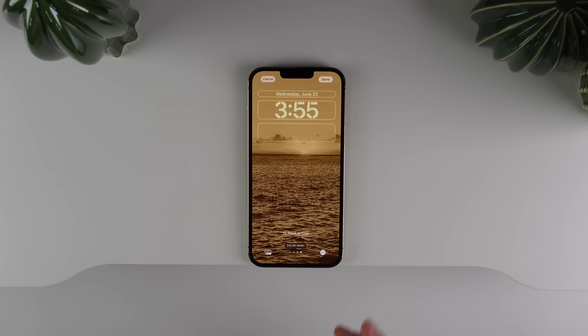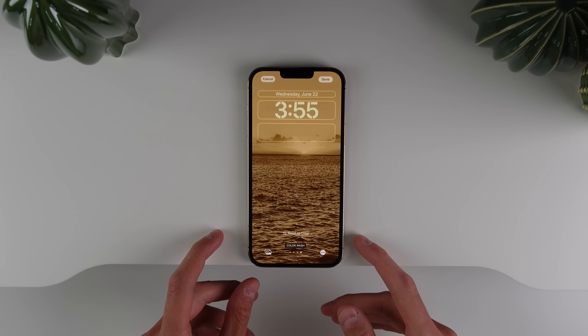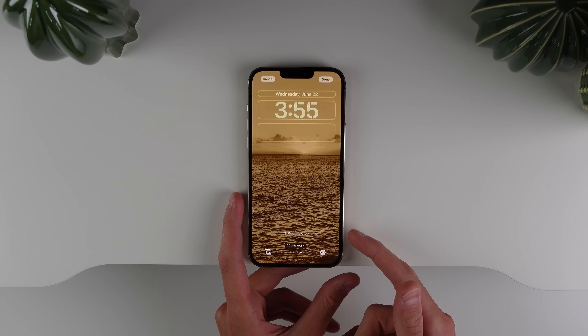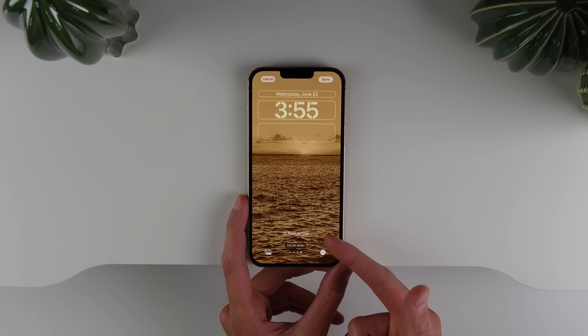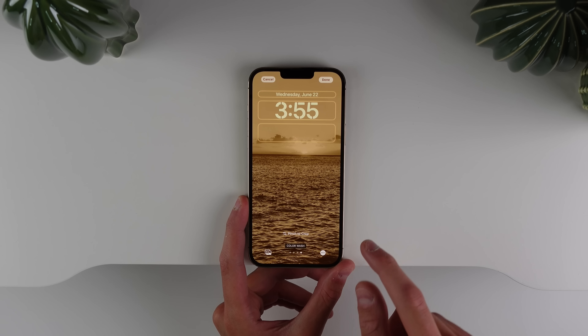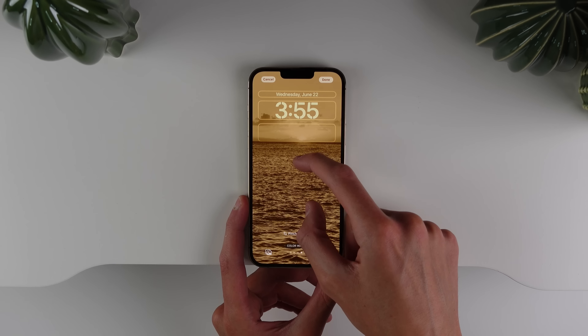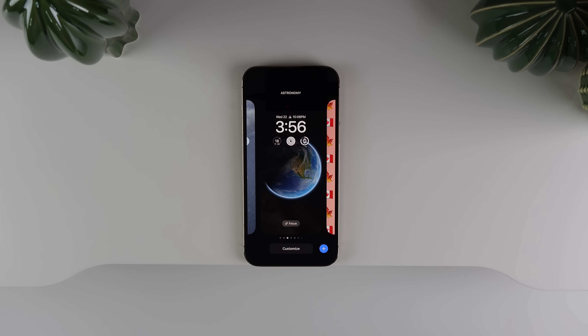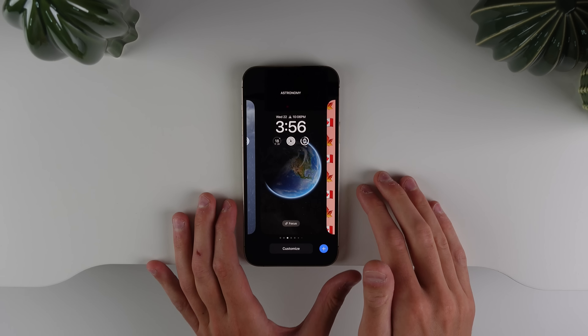Another small change in beta 2: when you're editing your wallpaper, there is now a little prompt in white text at the bottom telling you that you can pinch and crop to edit your wallpaper.